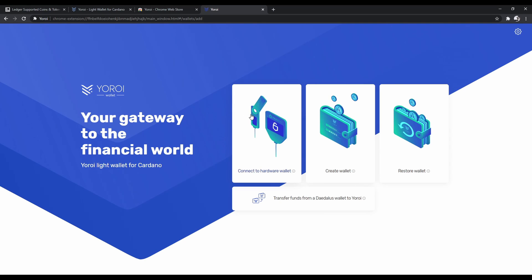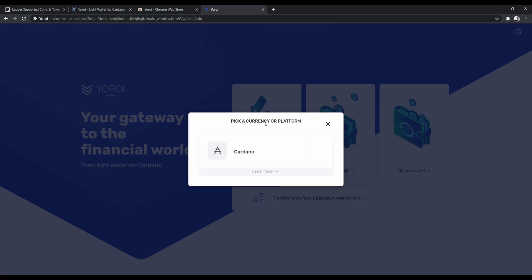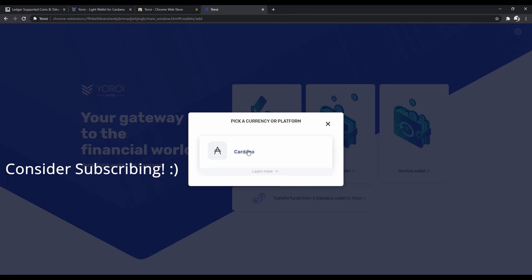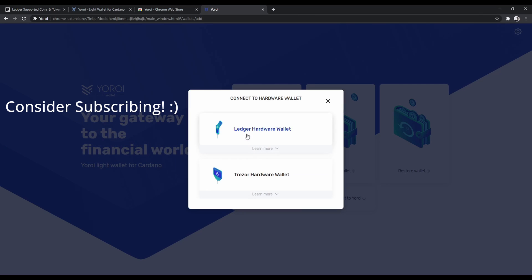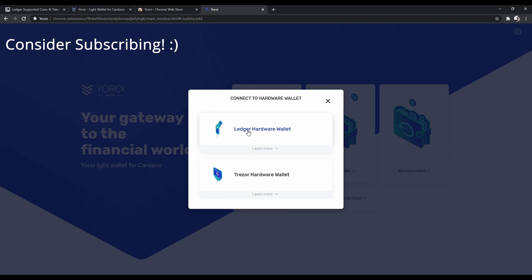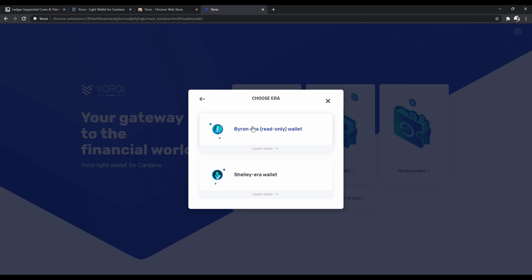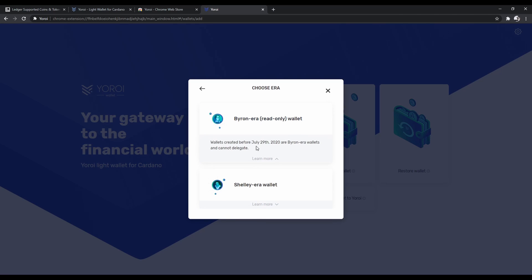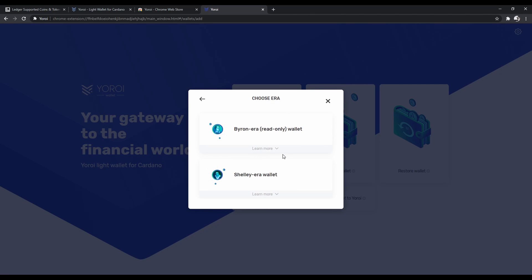So now what you're going to want to click is Connect to Hardware Wallet. Pick Cardano, and I'm using a Ledger hardware wallet. Basically, read-only wallet doesn't let you get staking rewards.